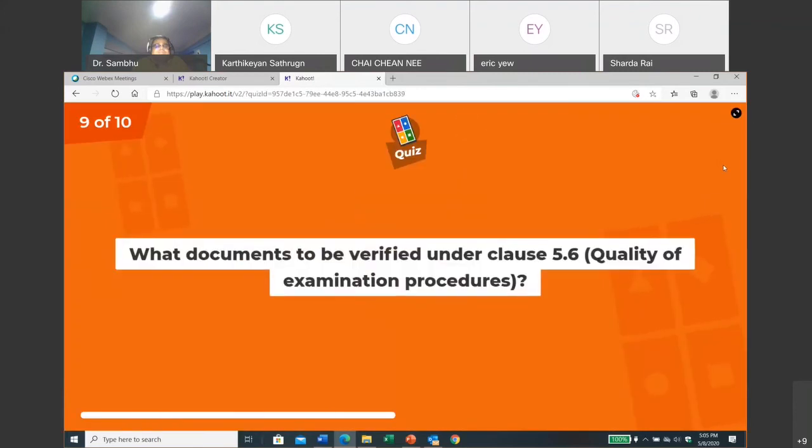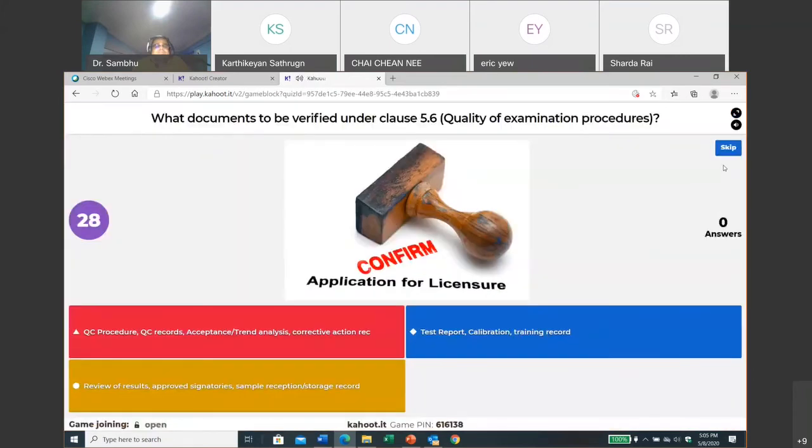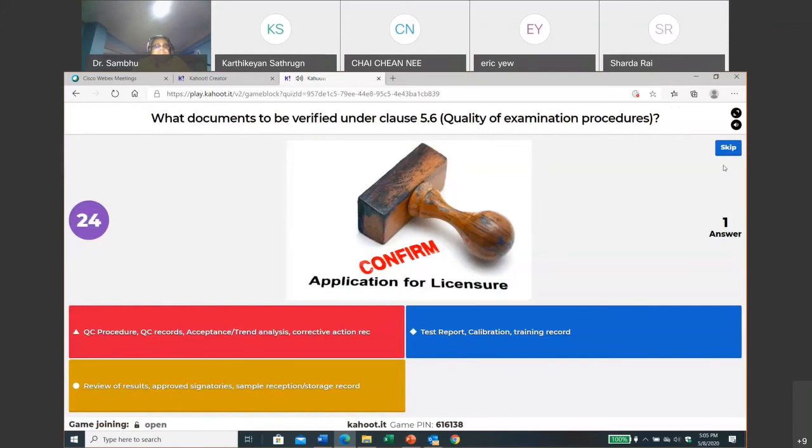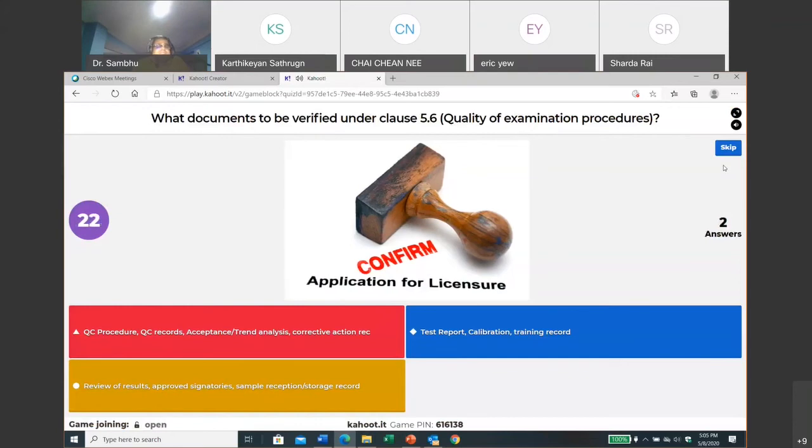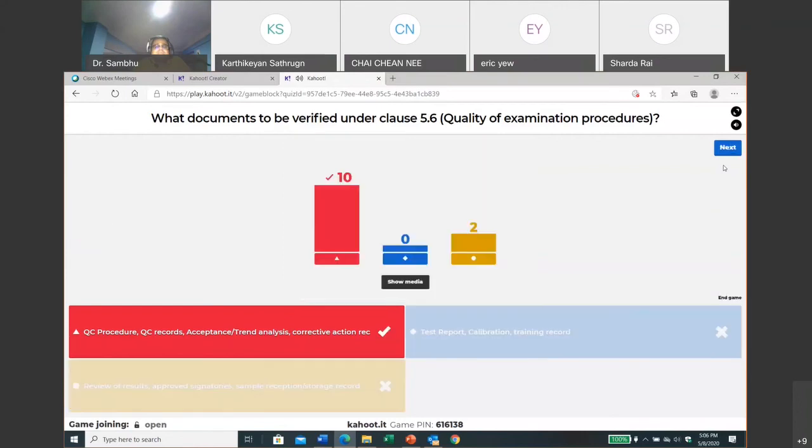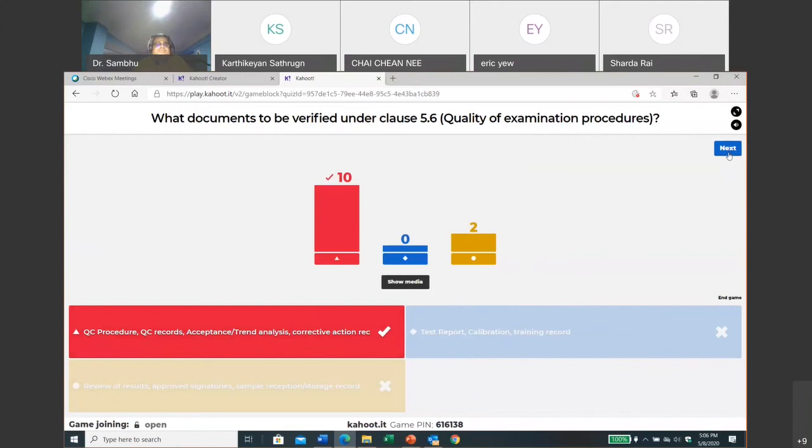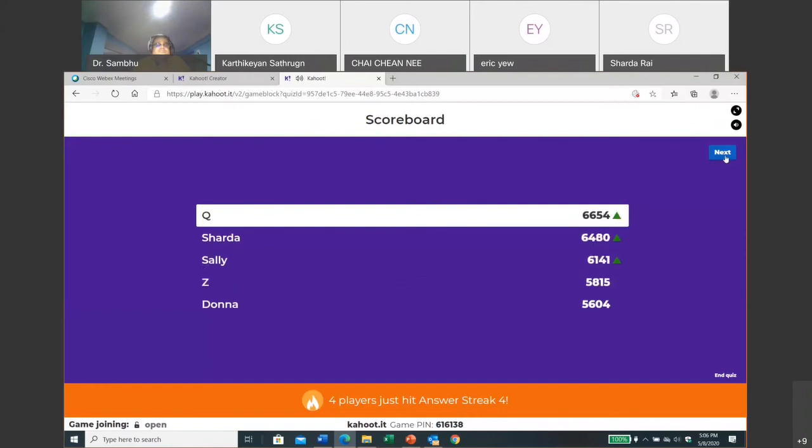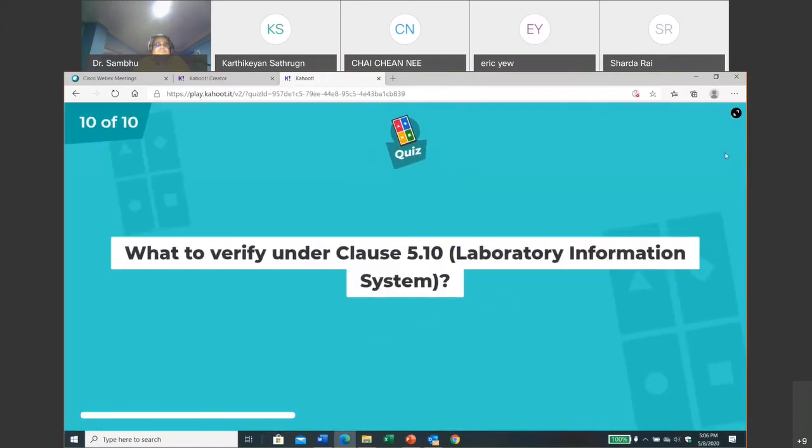What documents to be verified under clause 5.6: quality of examination procedures? Okay, the QC procedure or QC reports, acceptance criteria analysis, corrective action record, or basically records? Yeah, this one, some of the answers may look the same. I guess trying to switch. One person still waiting. Okay, got it. Good. Again, got it correct, very good. Yeah, I think the first one is the correct one, so the last one is a bit not relevant to the quality one, okay? So they are still part of the documentation but not for quality purpose. Okay, who is on top now? Q, very good. Sharda again climbing.